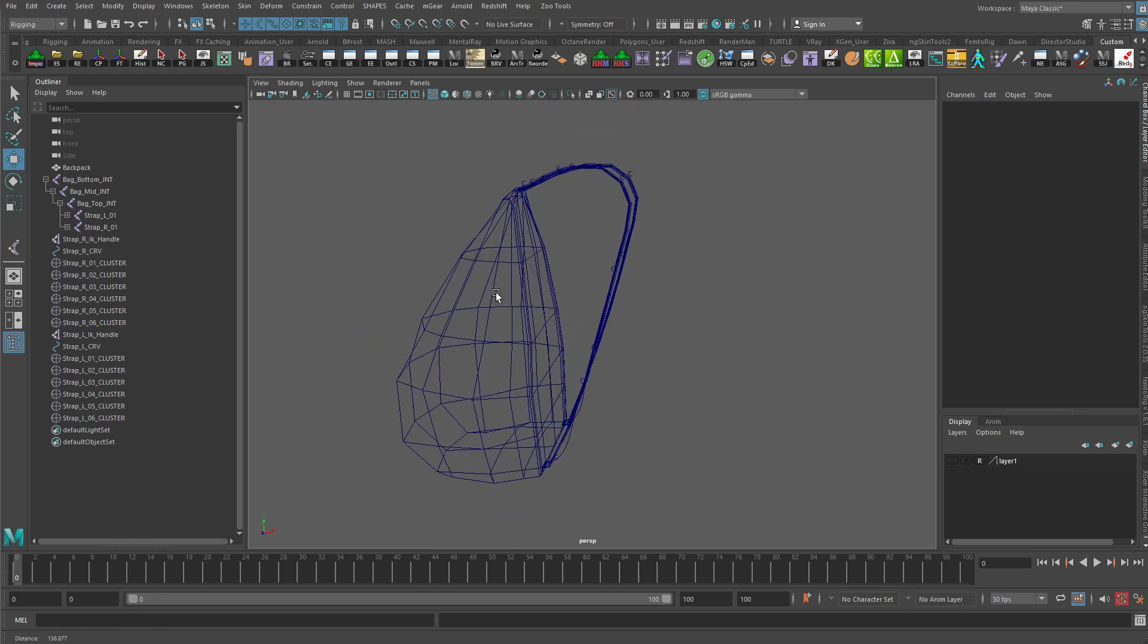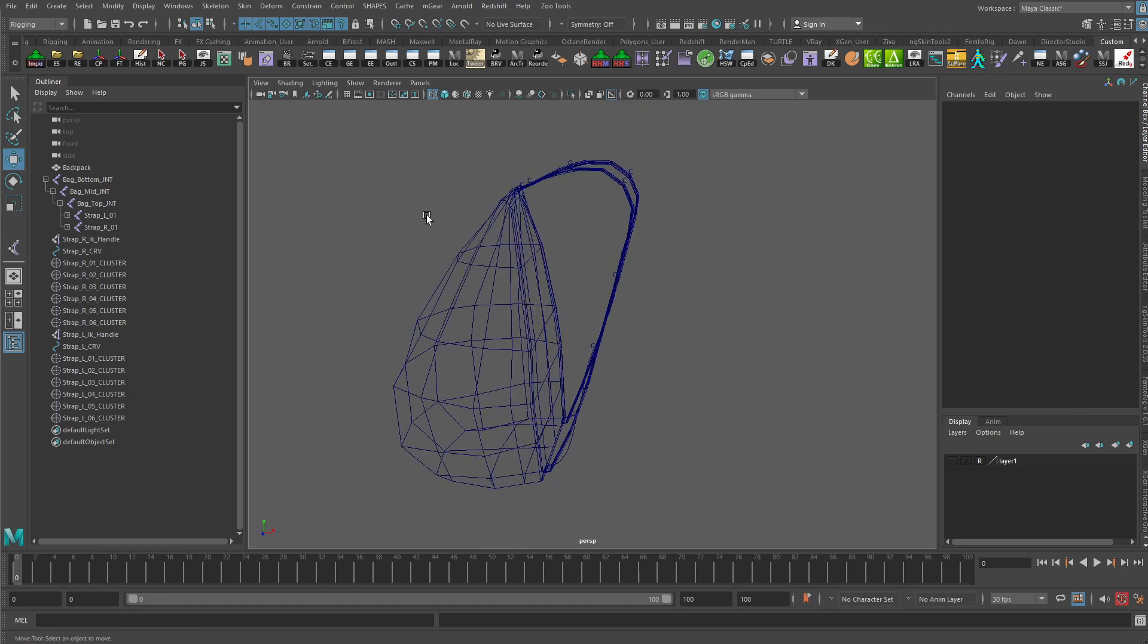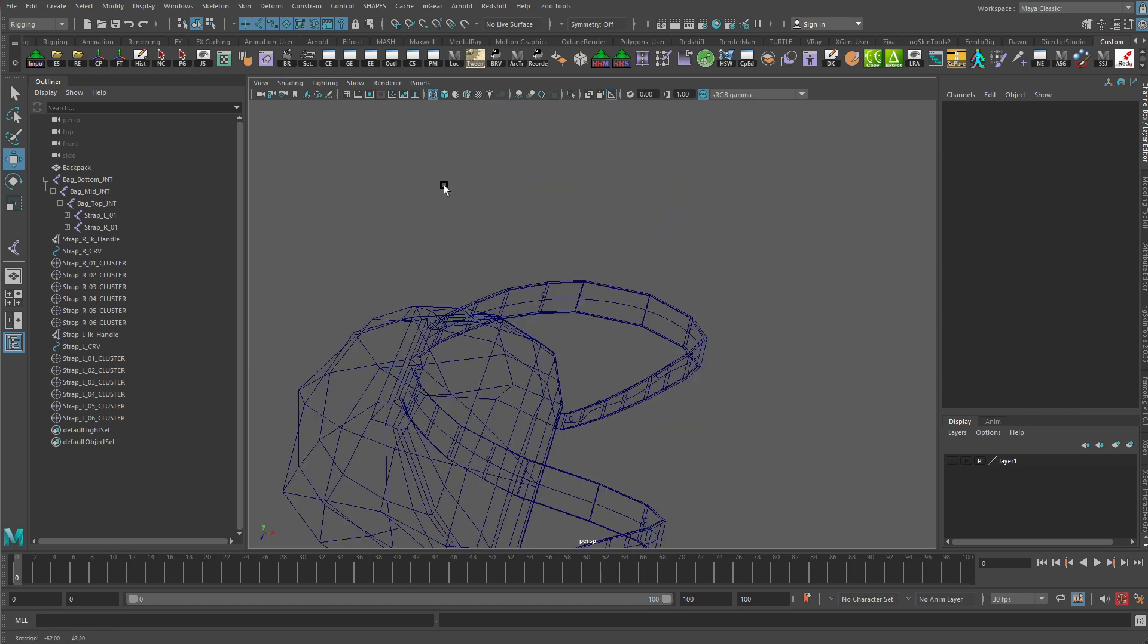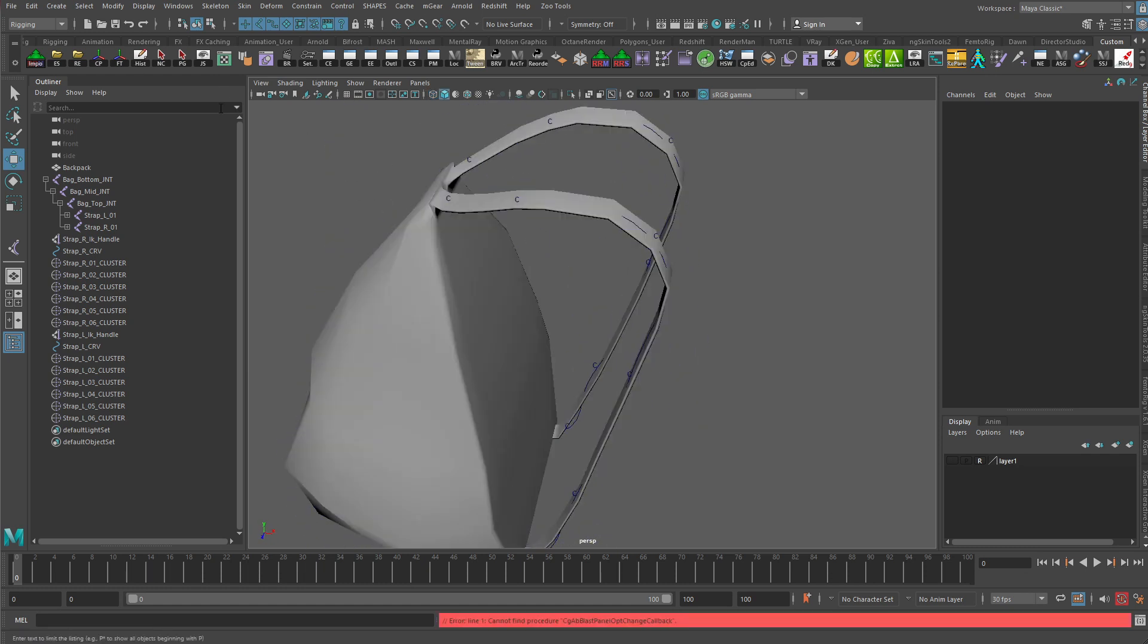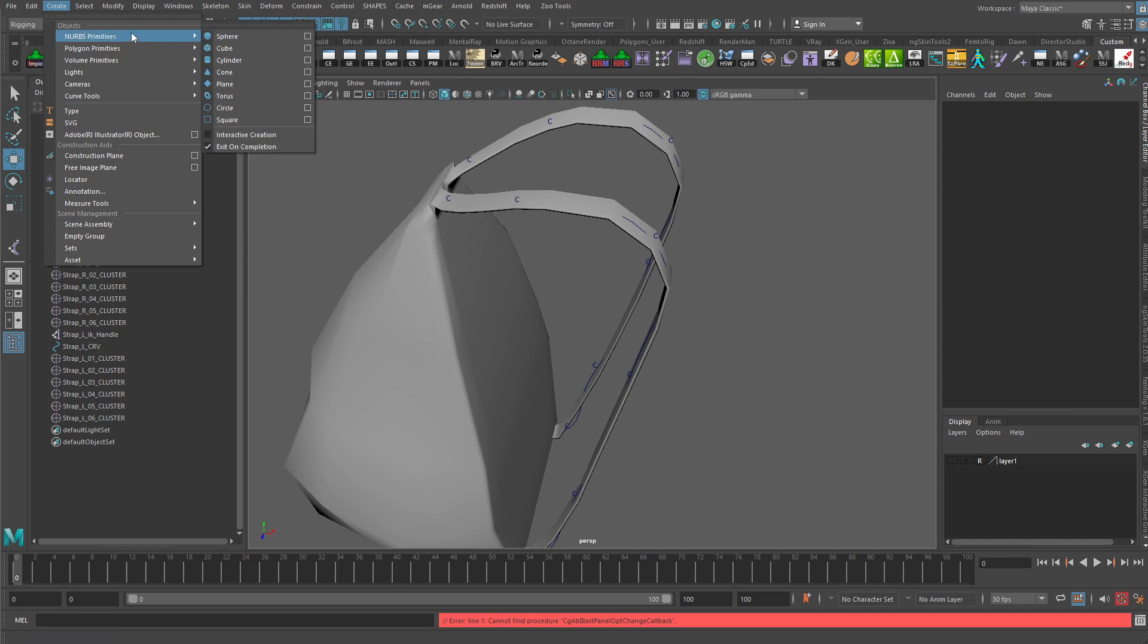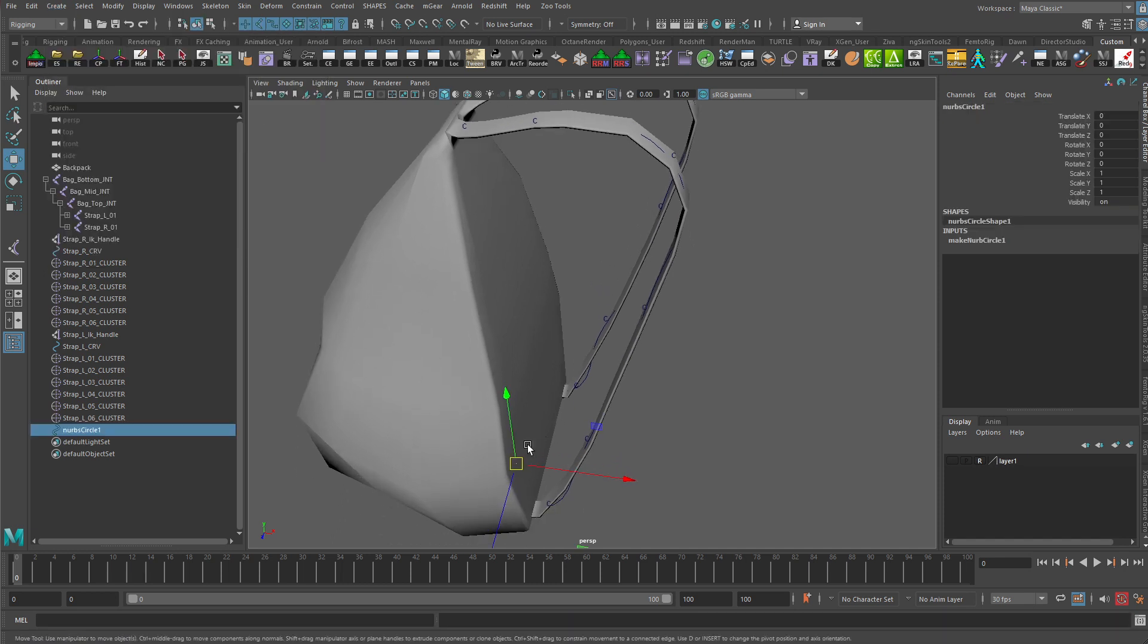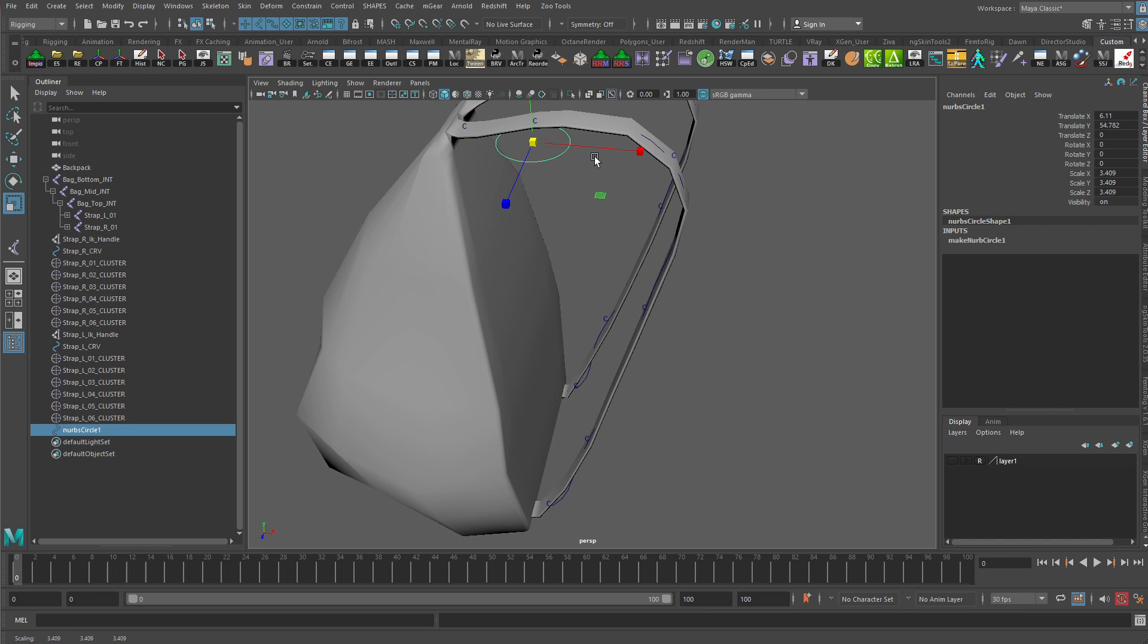All right, so let's look at how we can create some controls to be able to move these clusters around a lot more interactively. We'll start out by creating a NURBS circle, something simple like that. Let's just move that up, move it over here a little bit so we can see it better, and I'll scale it up a little bit as well.